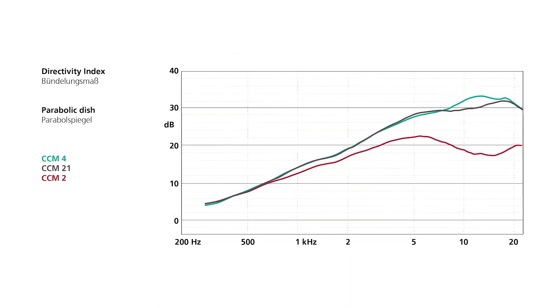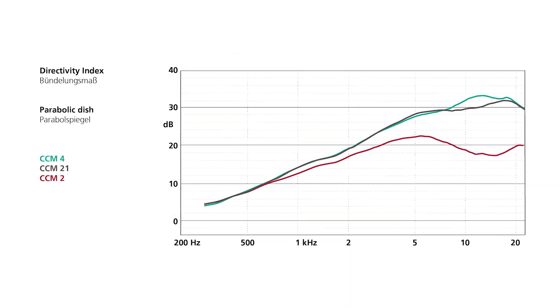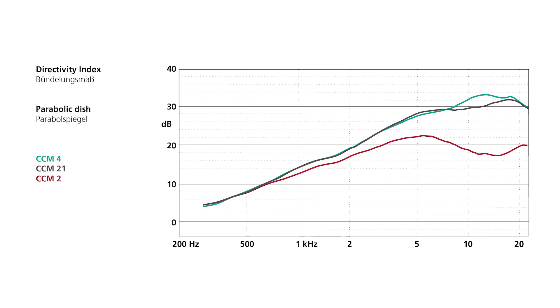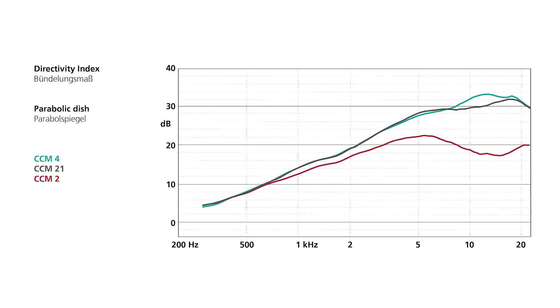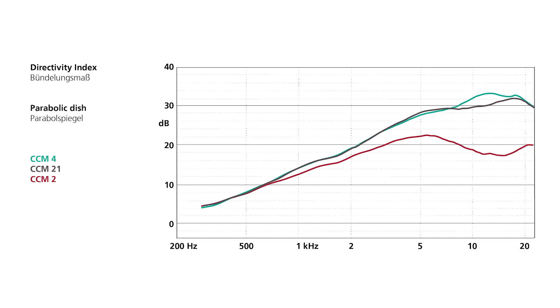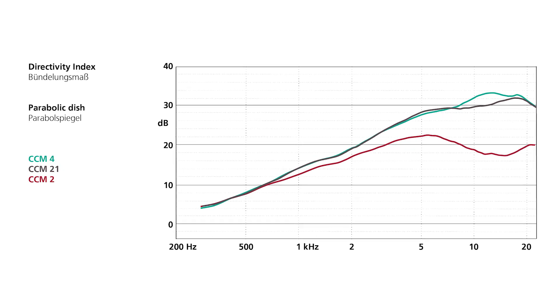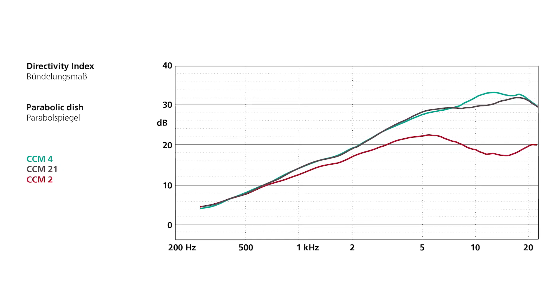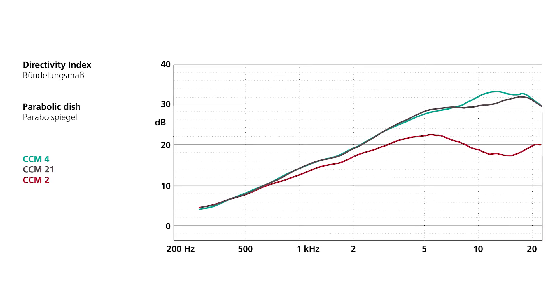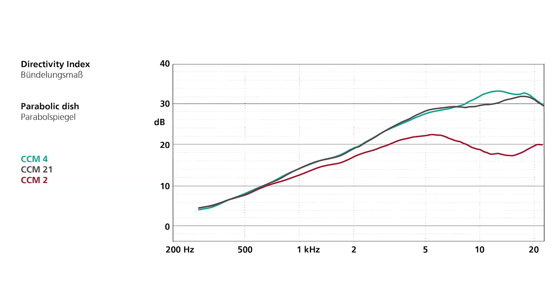However, albeit smooth, the frequency response is still not very even. This is because parabolic dishes can't be very directive at low frequencies, since they can only focus wavelengths smaller than the size of the dish.